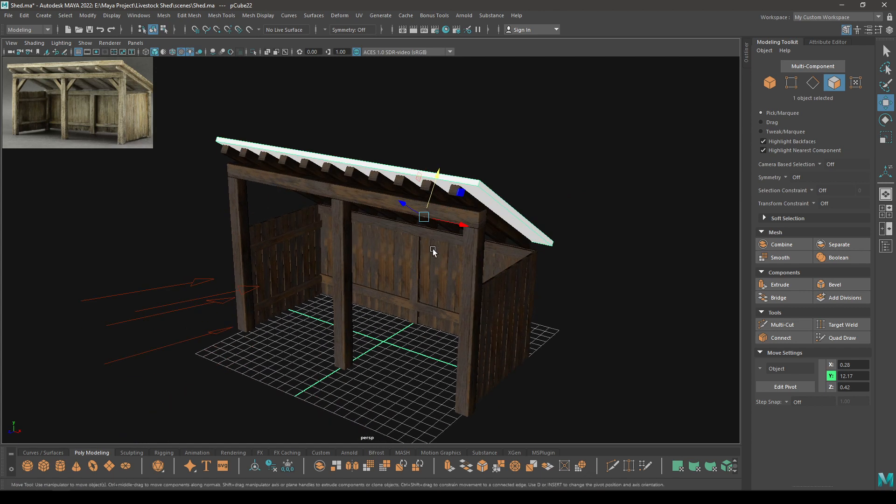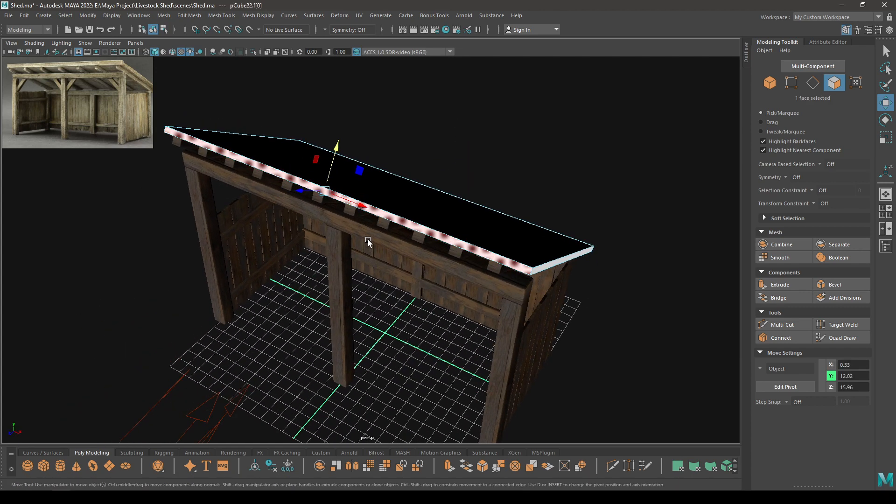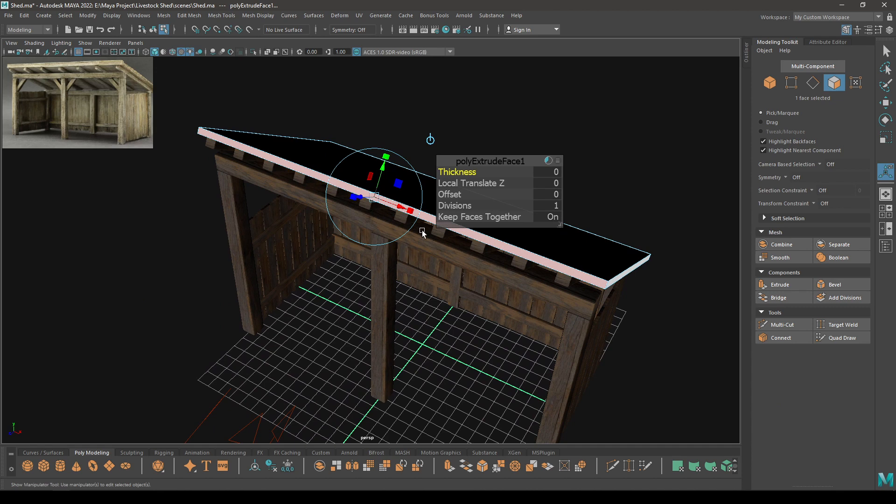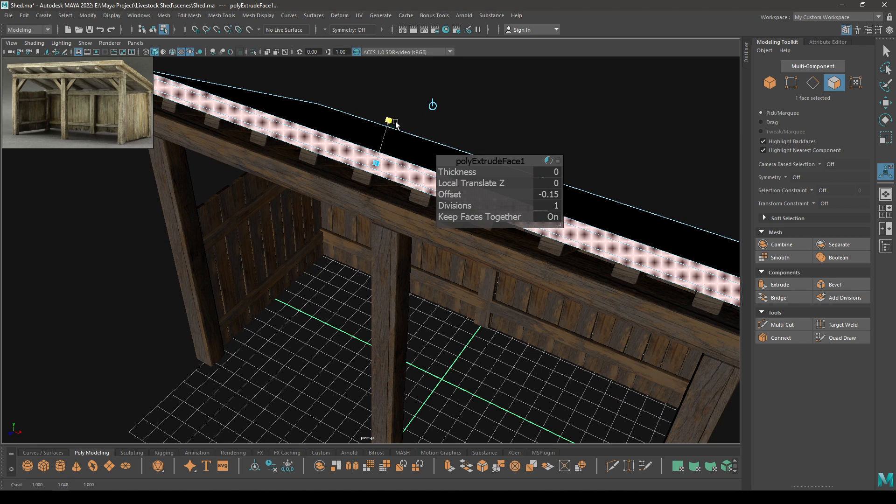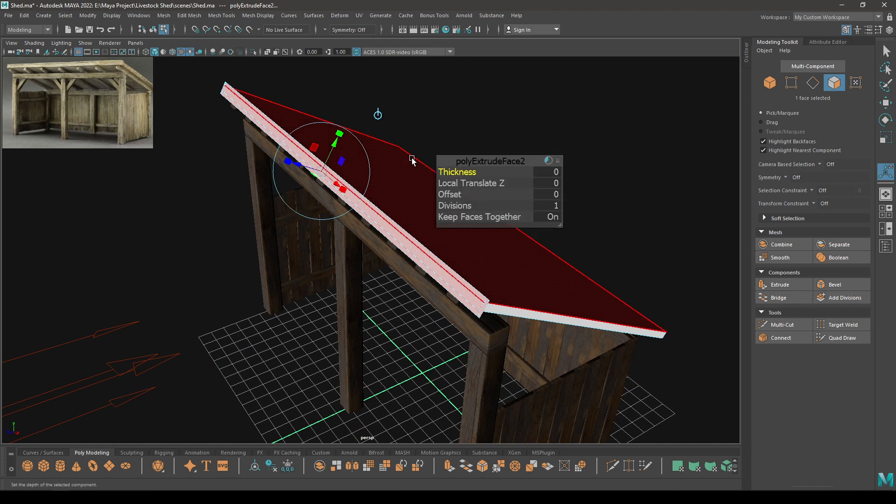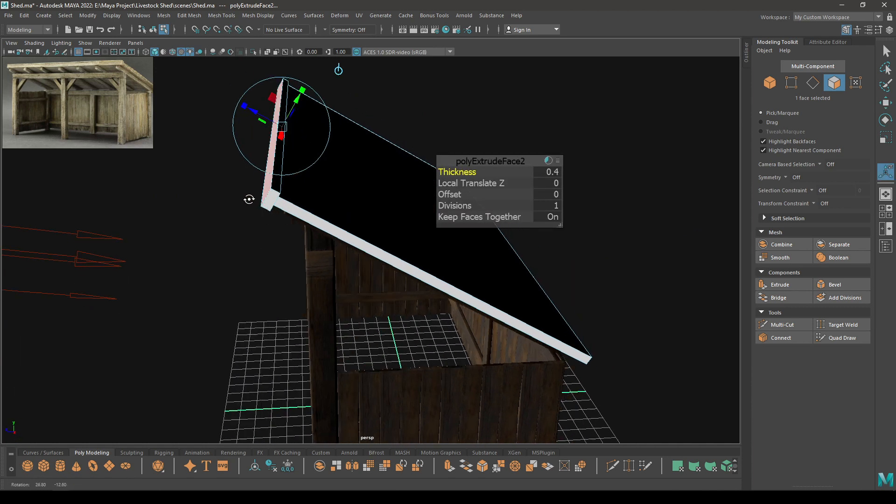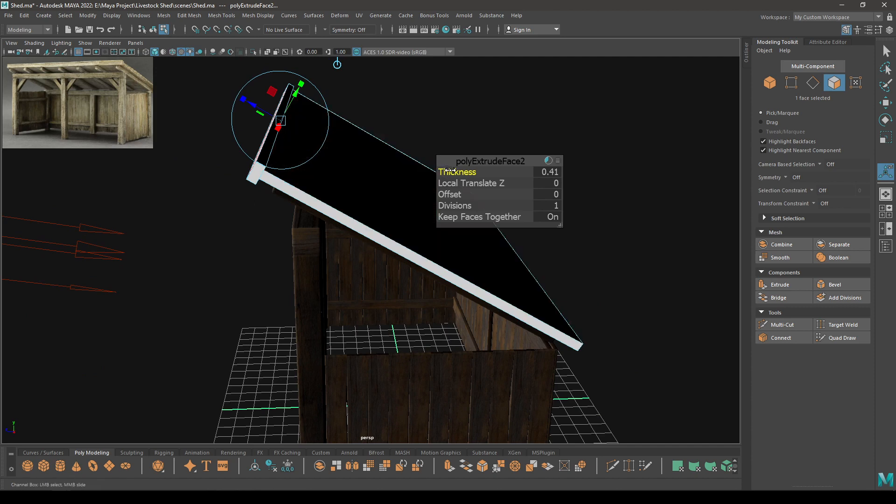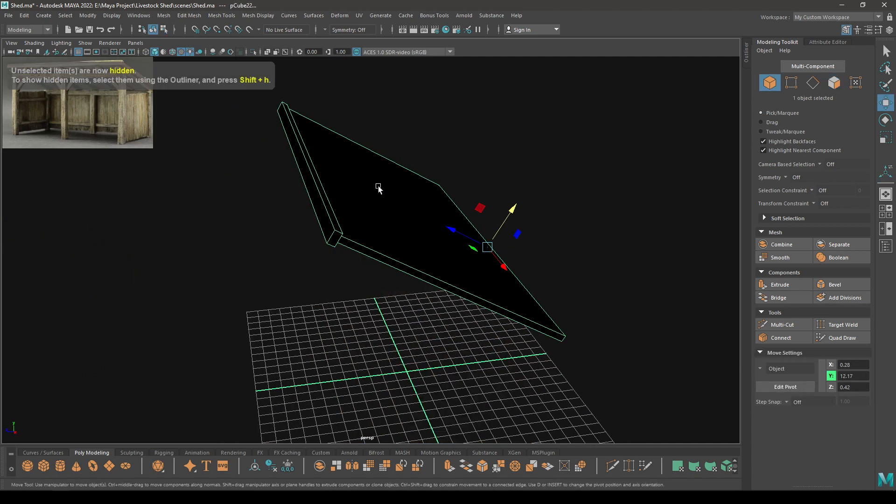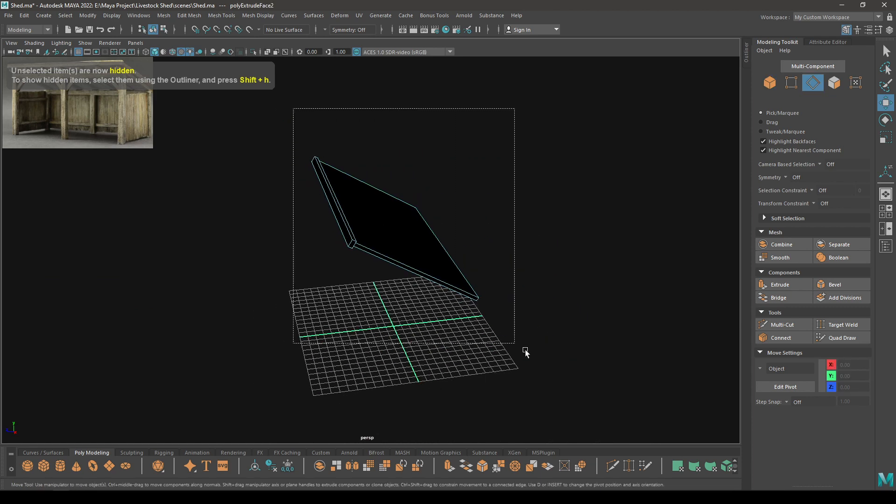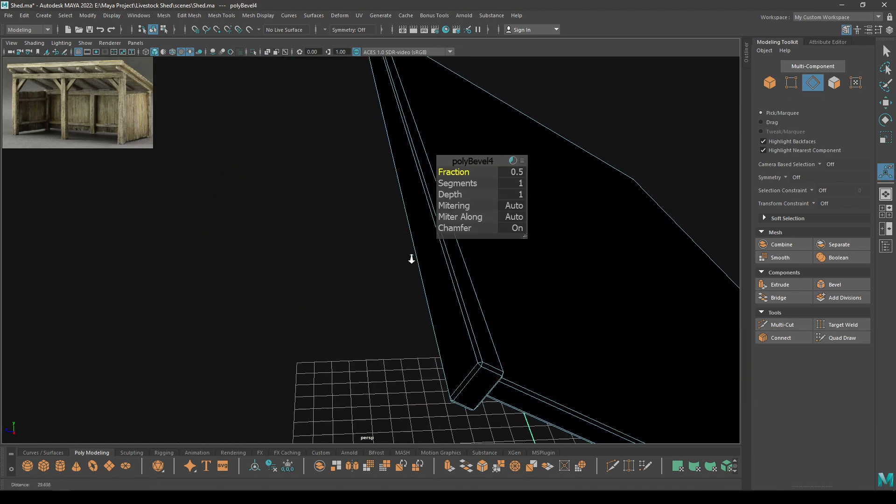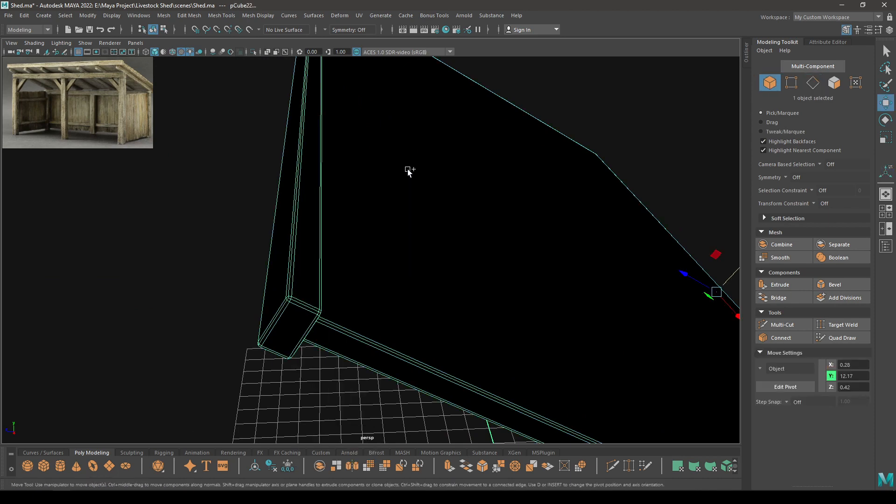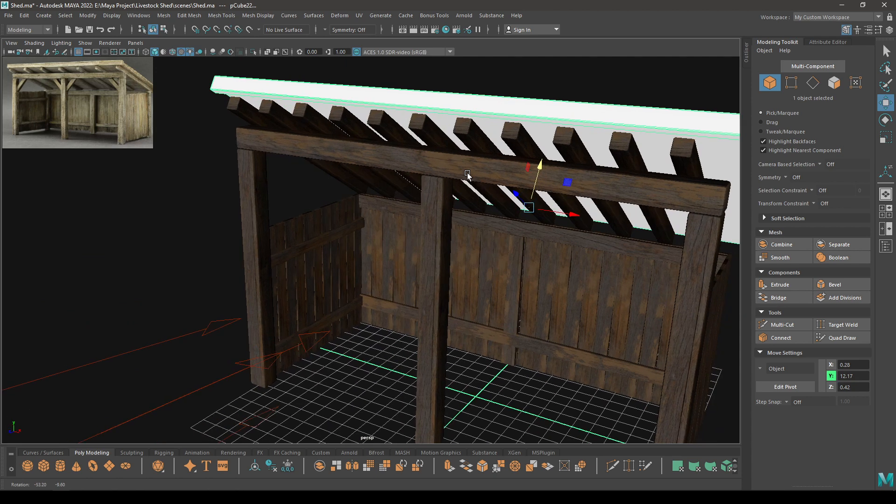And for the roof, what I'm going to do is go to face mode and select this face, then press Ctrl+E to extrude and add some offset. Like this, then extrude again, add some thickness. Now isolate it and go to edge mode, select all these edges, then bevel, add one segment. Now press Ctrl+Shift+H and bring back your model.